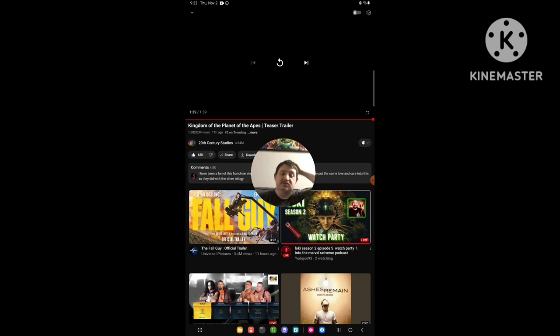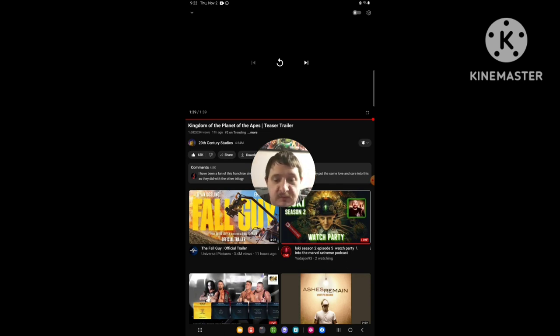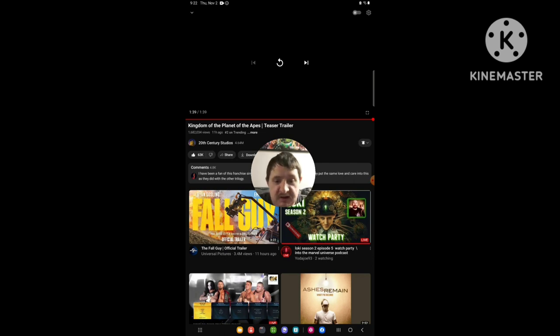So yeah, that's the trailer reaction. I hope you guys like this trailer reaction.